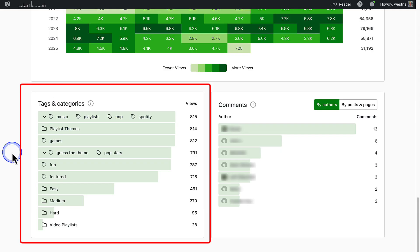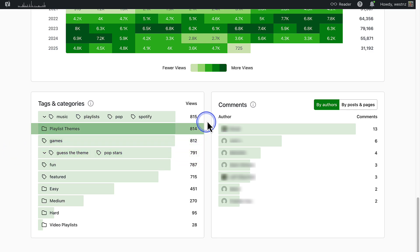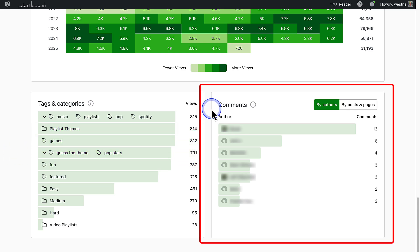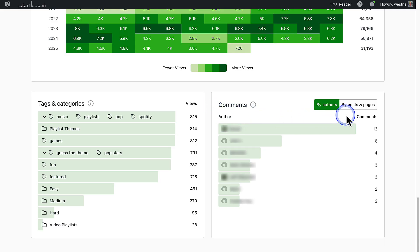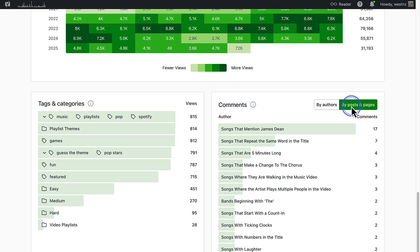And right at the bottom left, the Tags and Categories panel shows which topics and content themes are getting the most views on your site. Each tag or category is listed alongside its total views, helping you identify what resonates most with your audience. And bottom right, below Comments, you can view a list of people with the most comments on your site and a list of the most commented posts and pages.